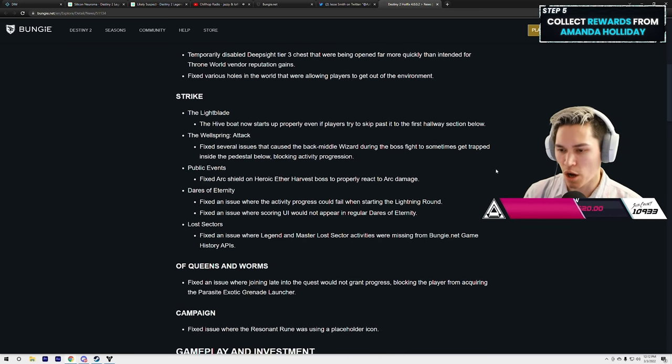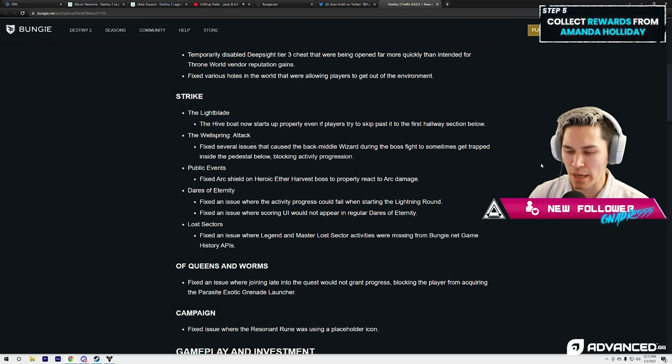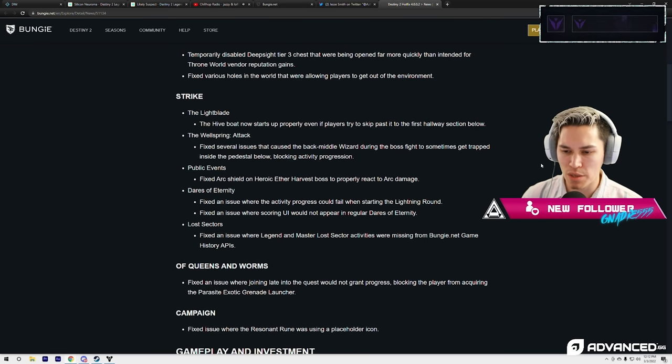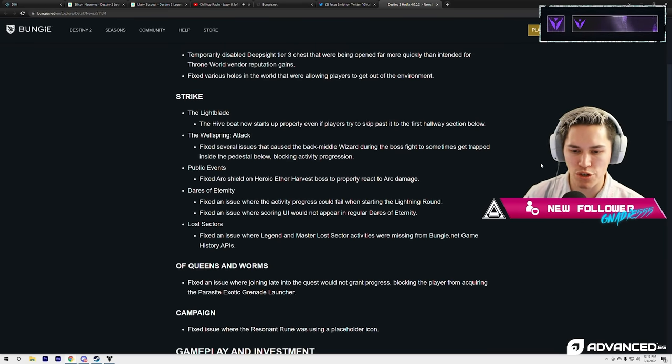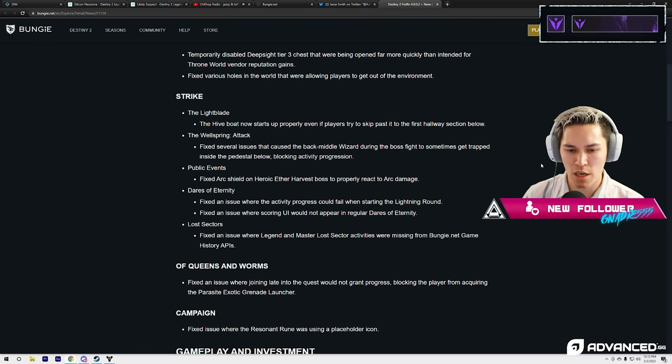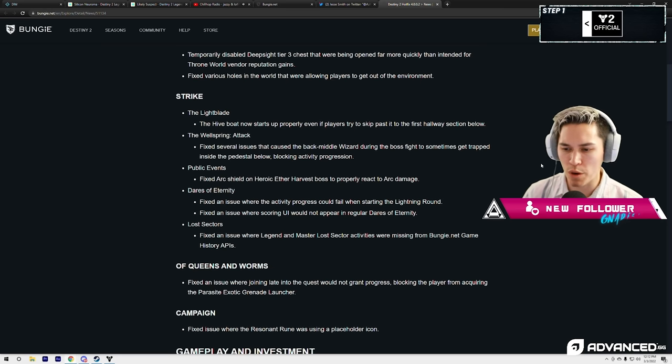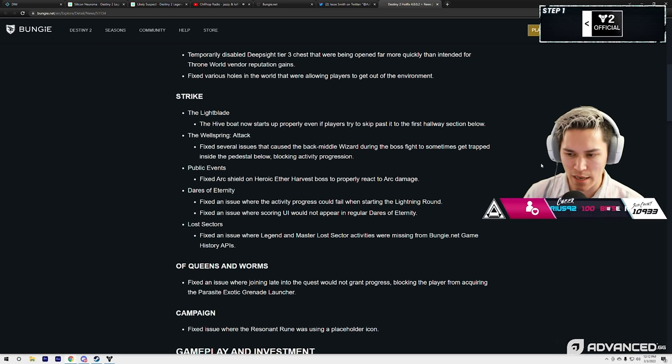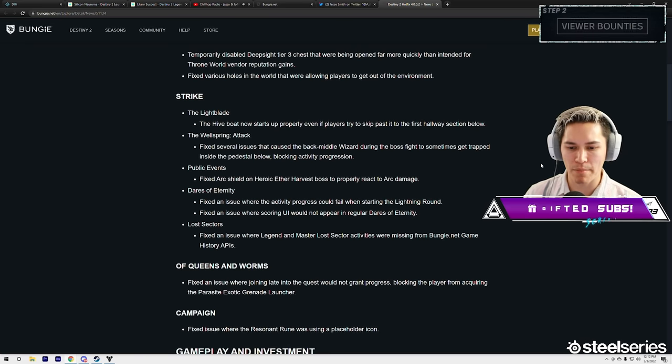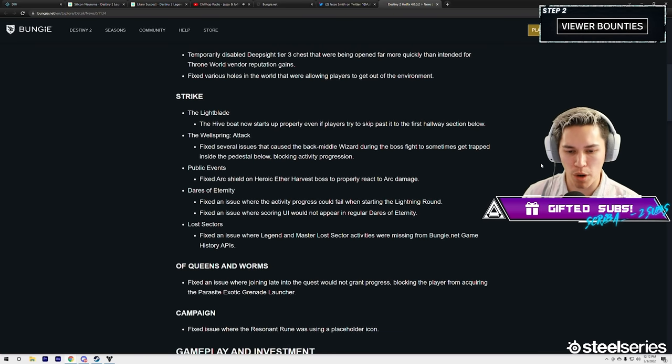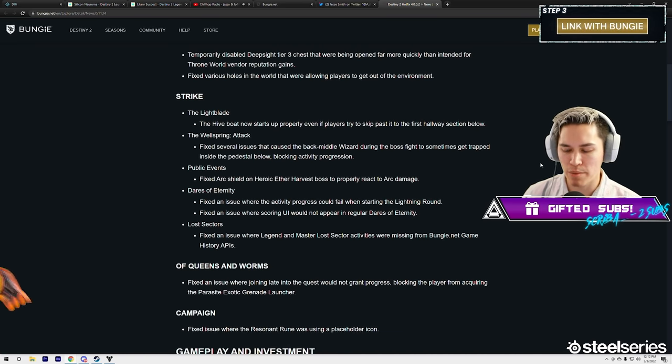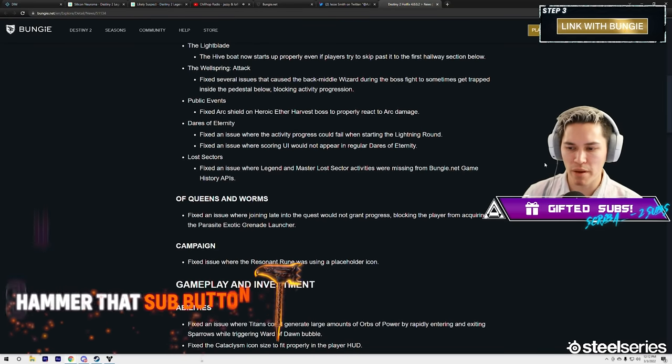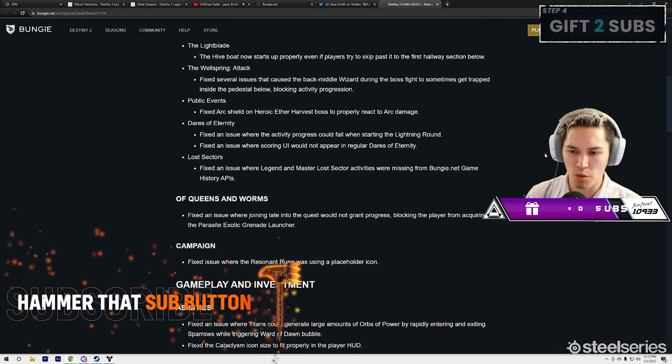Also Strikes: The Lightblade—the Hive boat now starts up properly even if the players try to skip past it to the first hallway section. The Wellspring Attack: fix several issues that caused the back middle wizard during the boss fight to sometimes get trapped inside the pedestal below, blocking activity progression.